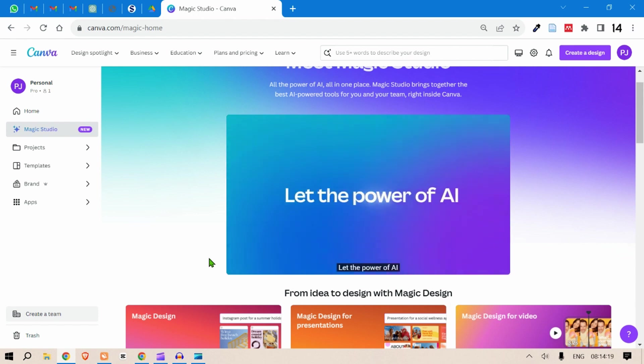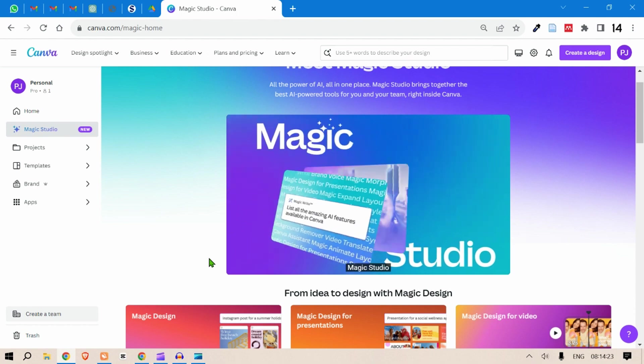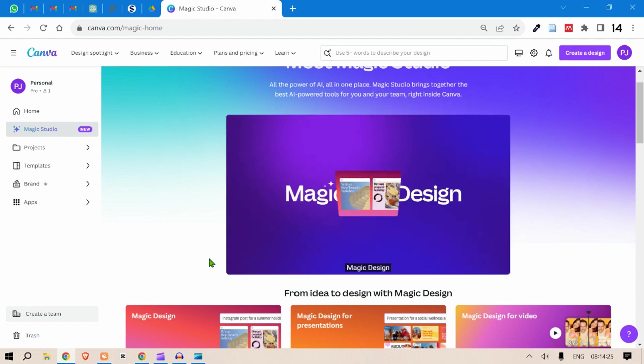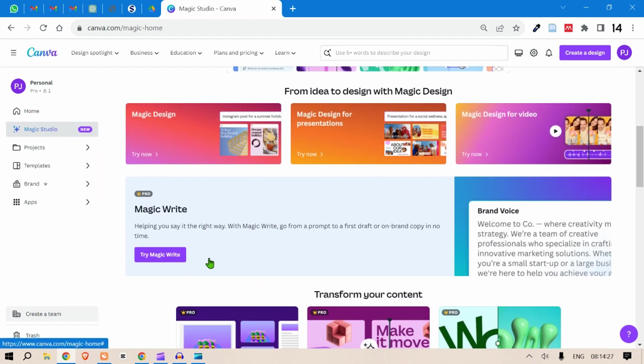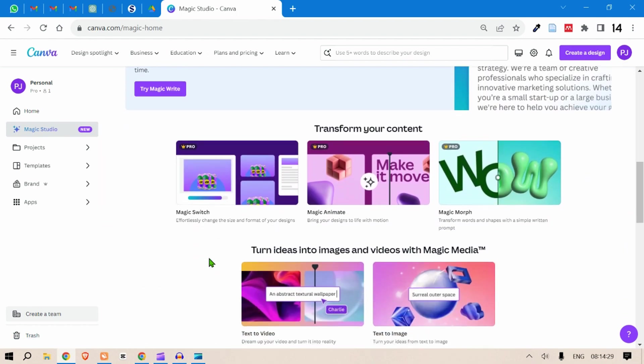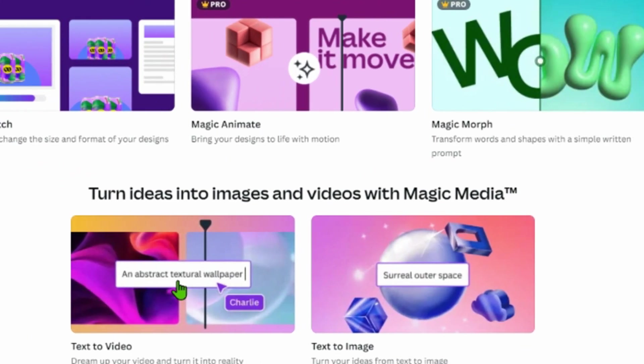Hi guys, Canva has released its Magic Studio and there are a host of magic features that you can use. But today in this video I'm going to show you the text to image and text to video features.